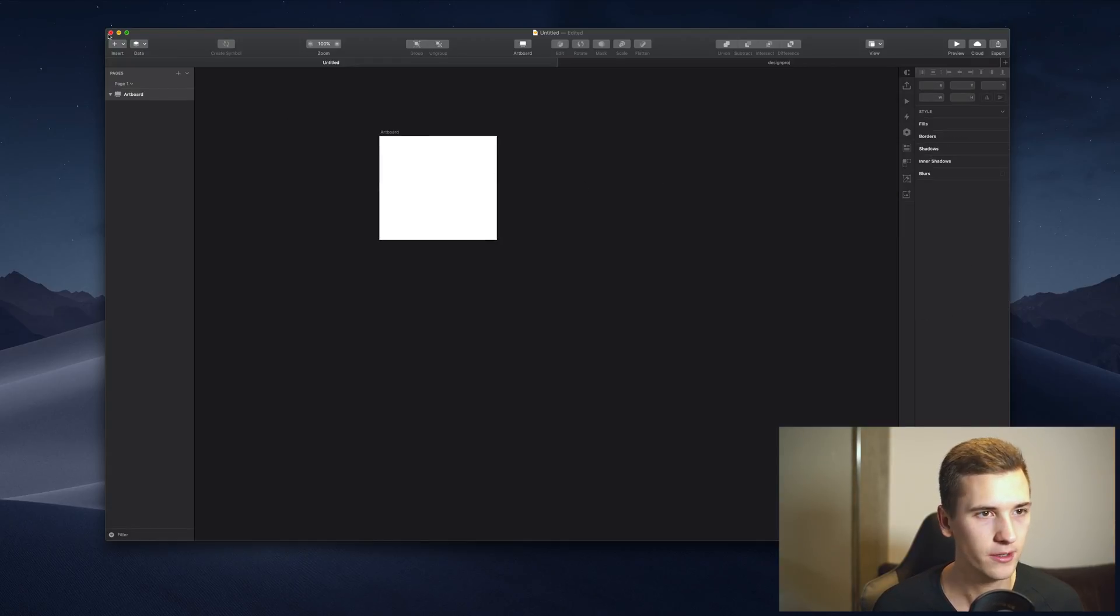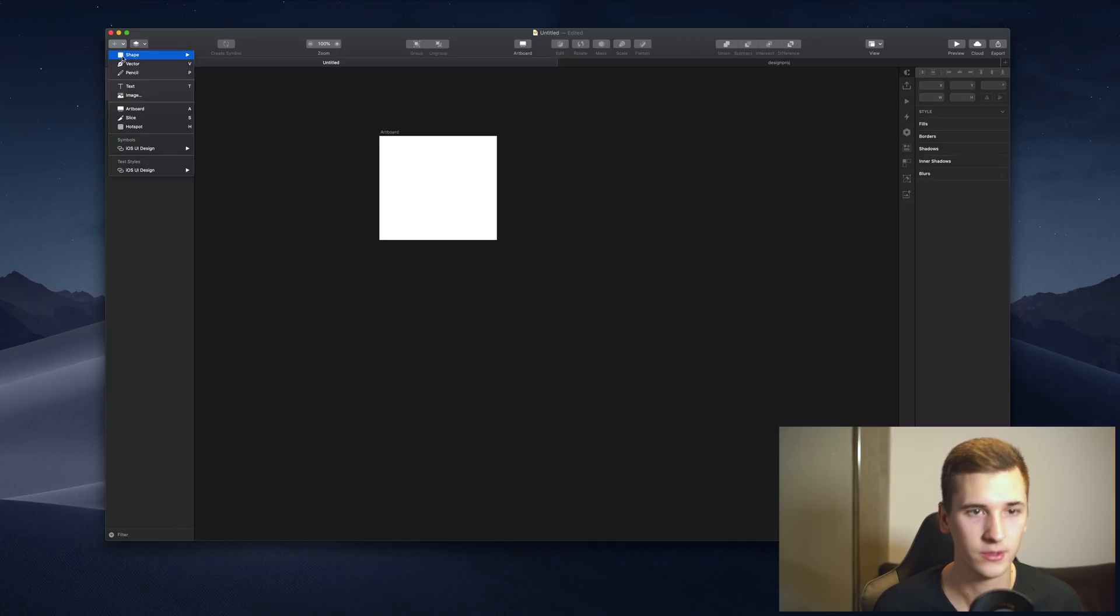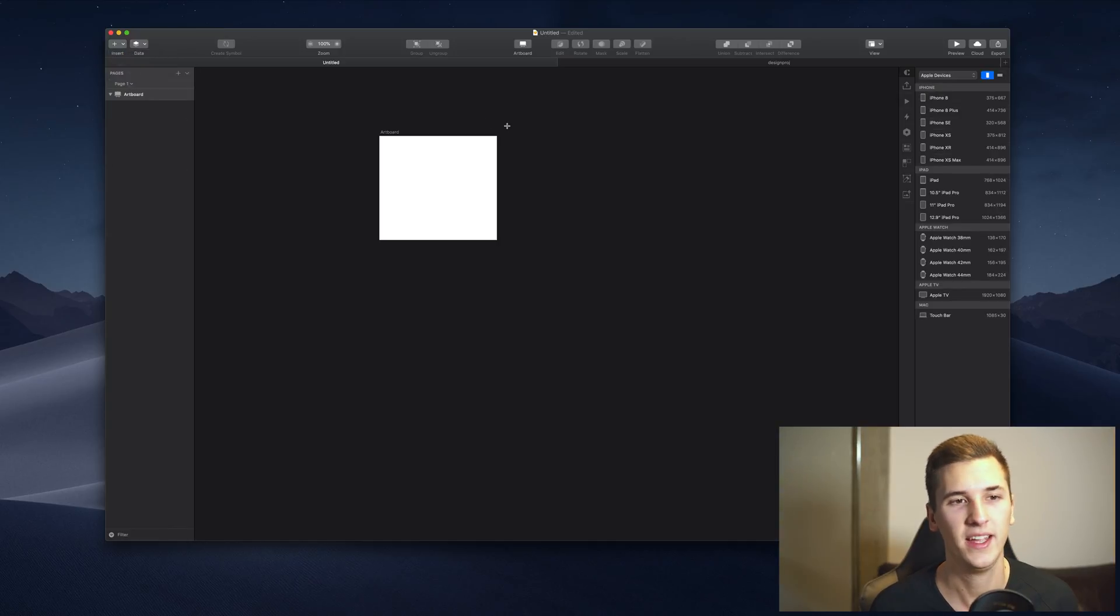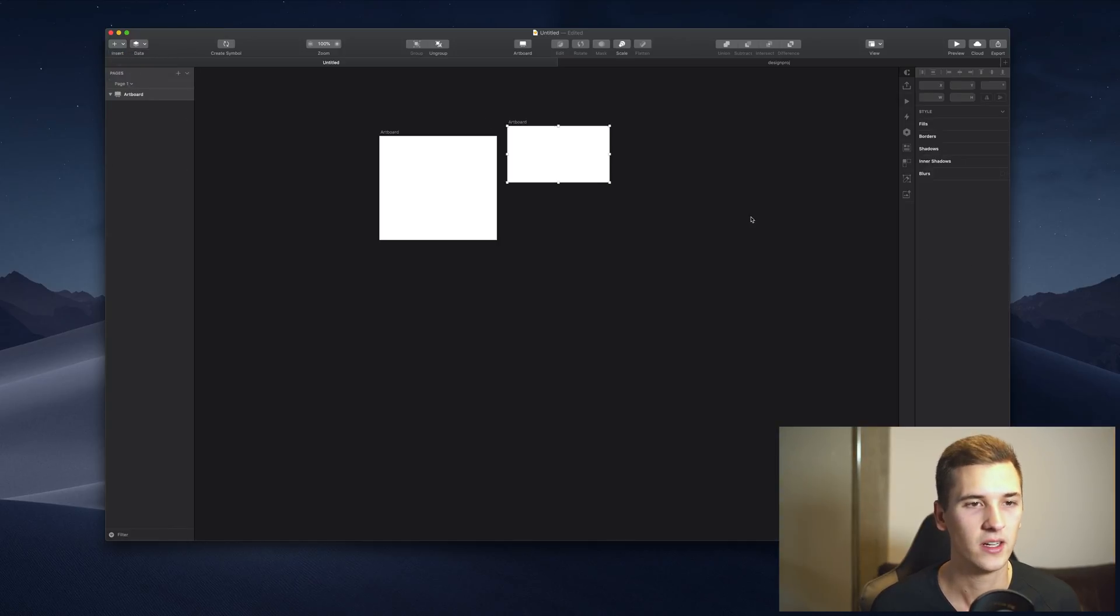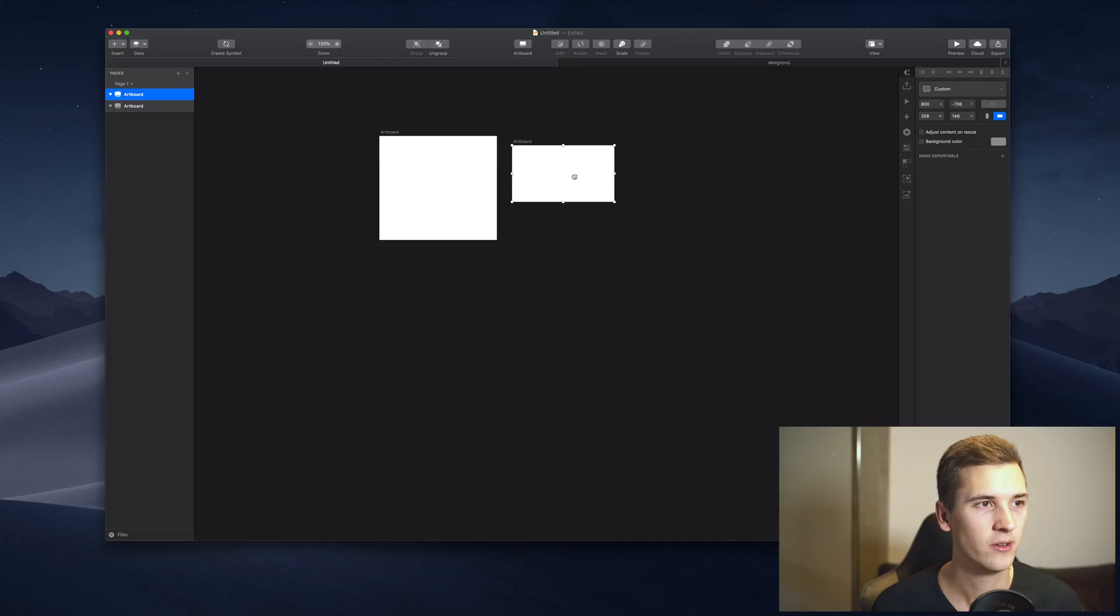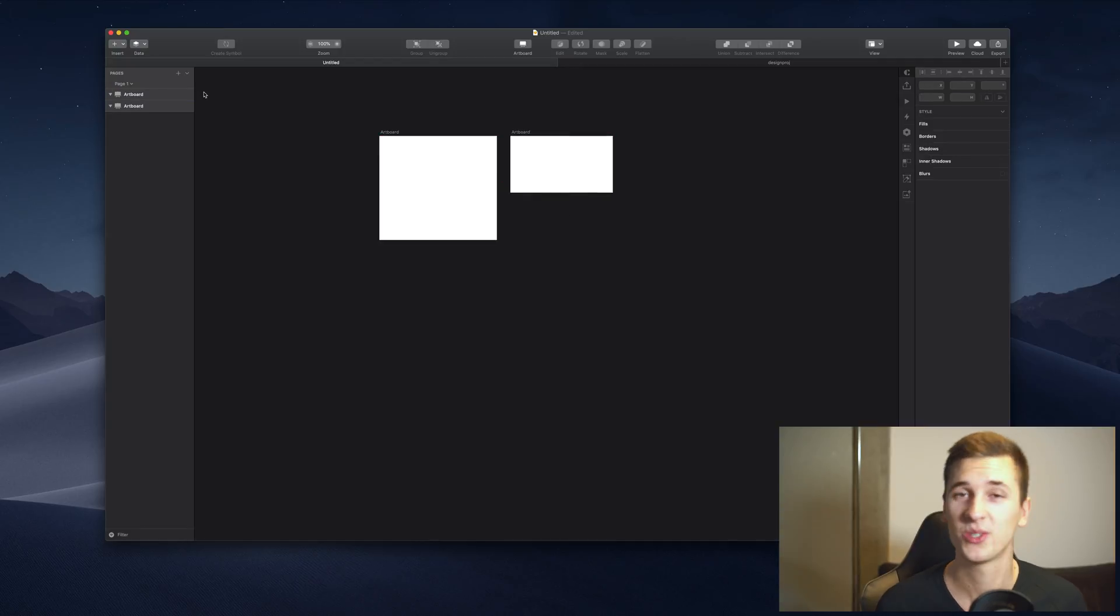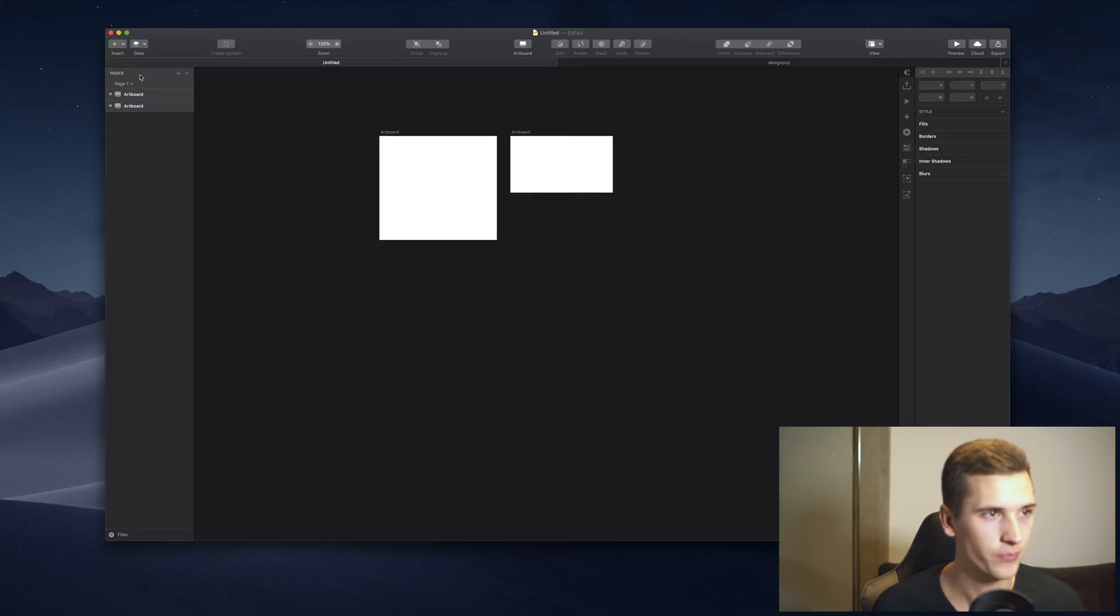The artboard can be inserted using the button right here or using your keyboard, hitting the A key. We have two artboards here right now, but the first thing that we should talk about is pages.